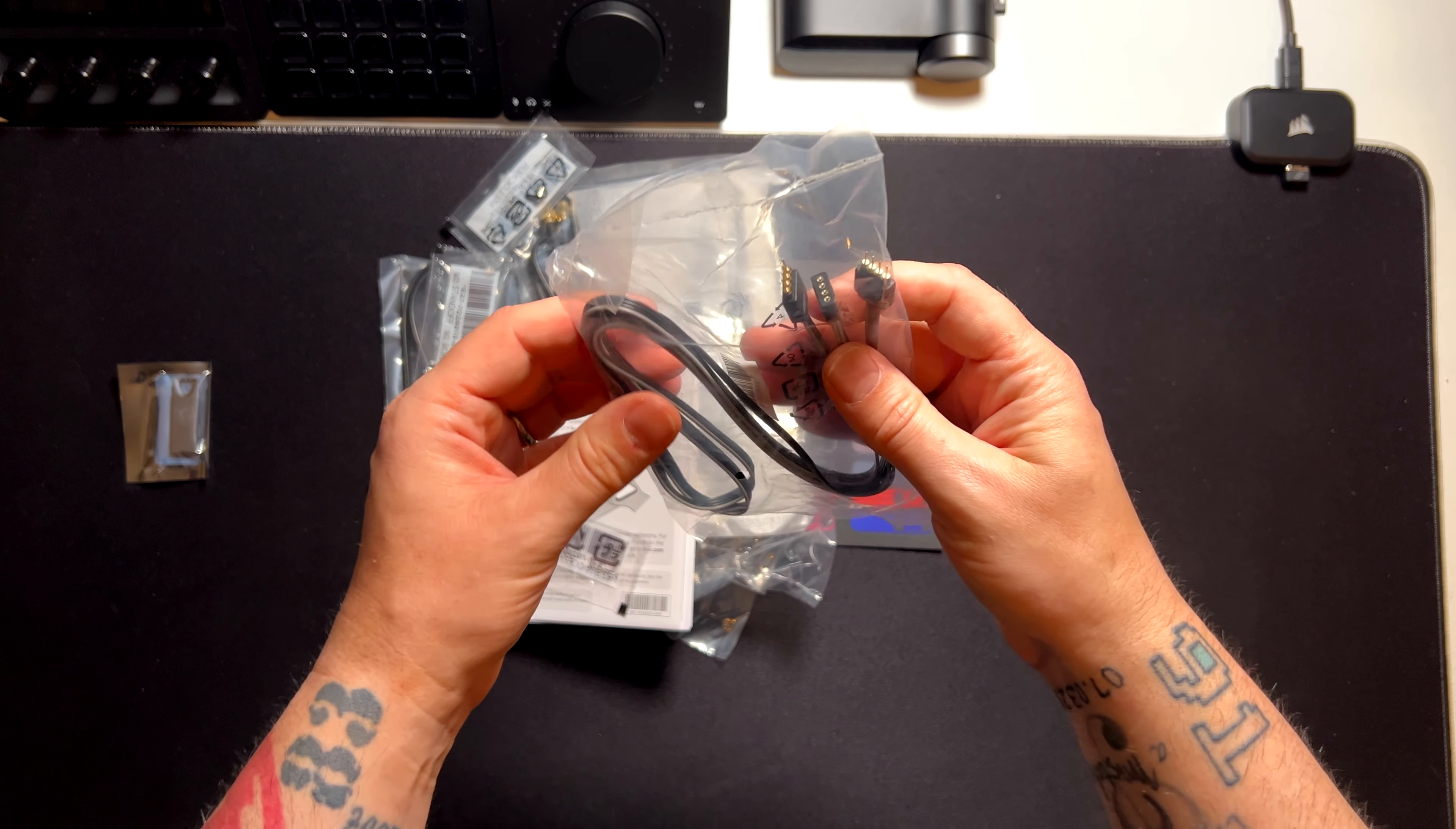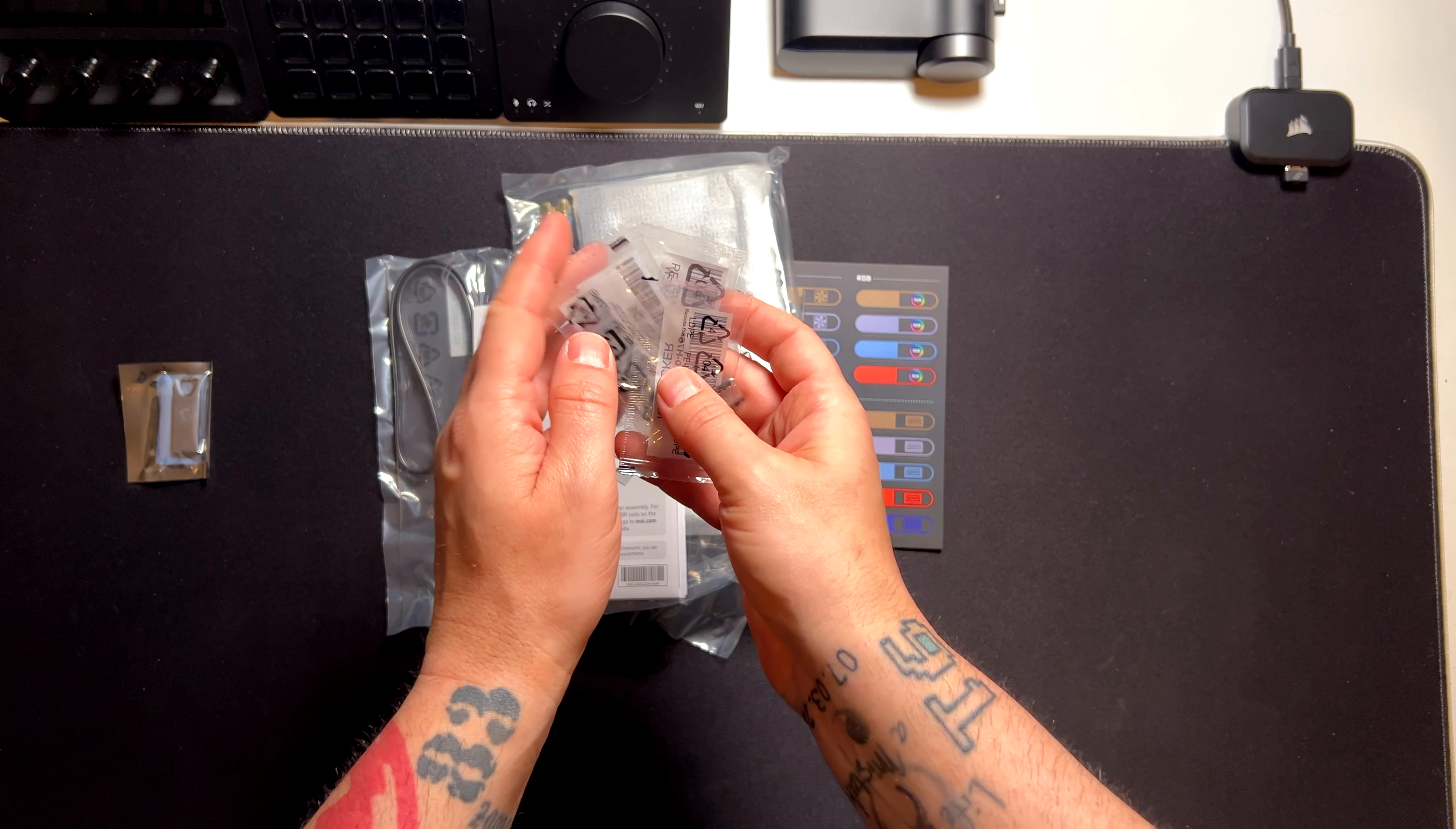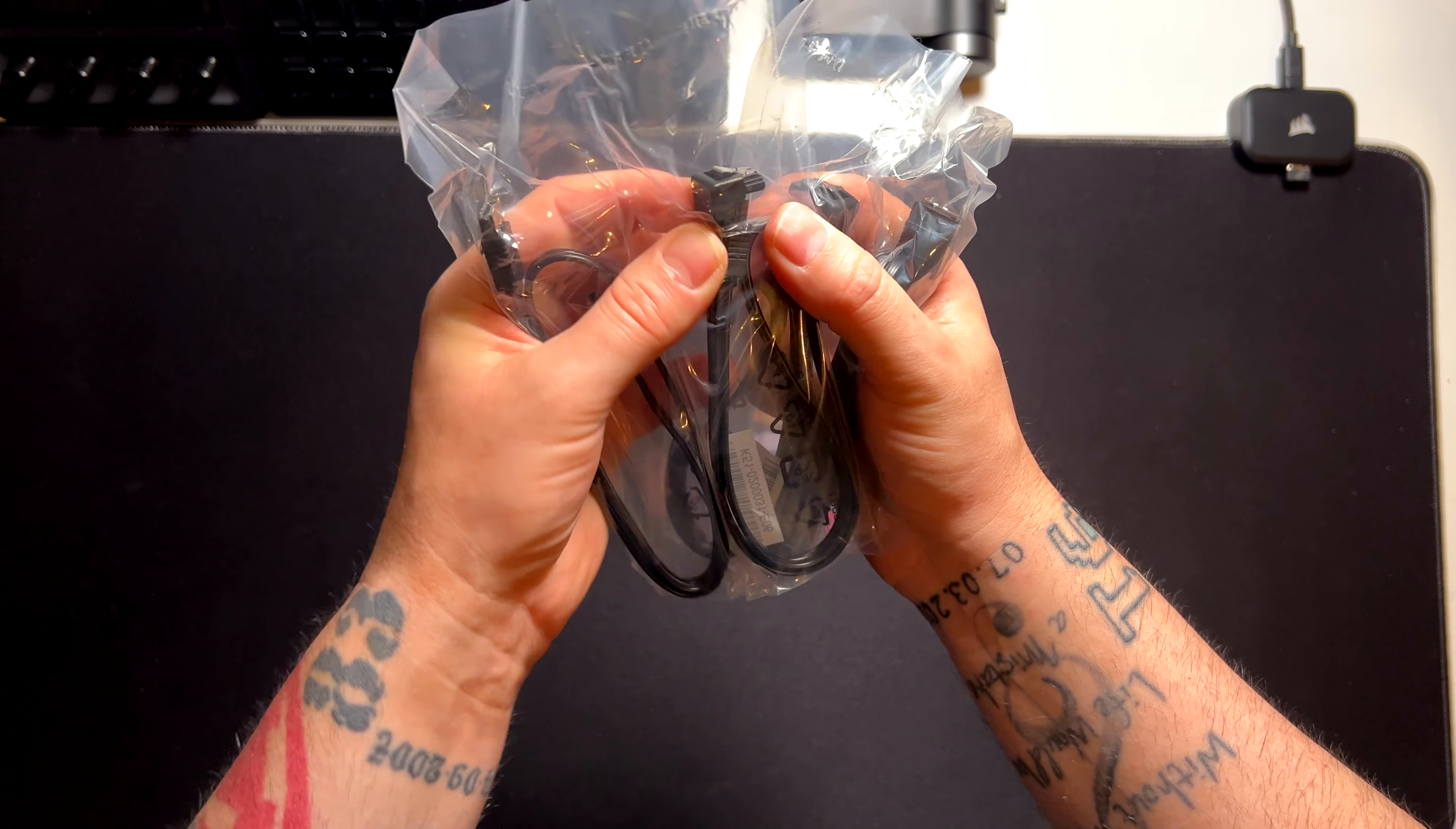Here we have some other RGB cables. These are four-pin RGB and these are not addressable RGB. Here we have some M.2 screws and standoffs as you can see. These are for installing all the different M.2 drives. This motherboard has a ton of M.2s. We will get to that in a minute. Other screws for the M.2. Here we have the USB stick with drivers and everything else. Installation guide. This is the Wi-Fi antenna. Four SATA cables. I think two of them are 90 degree cables, yes.